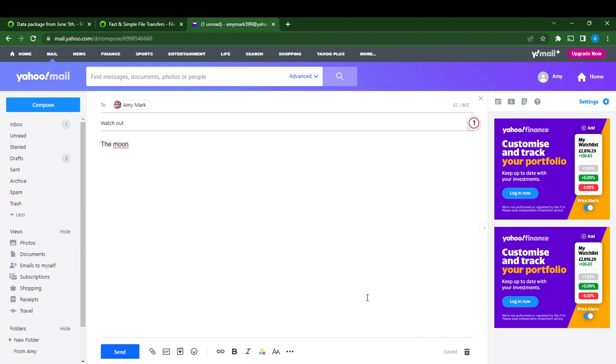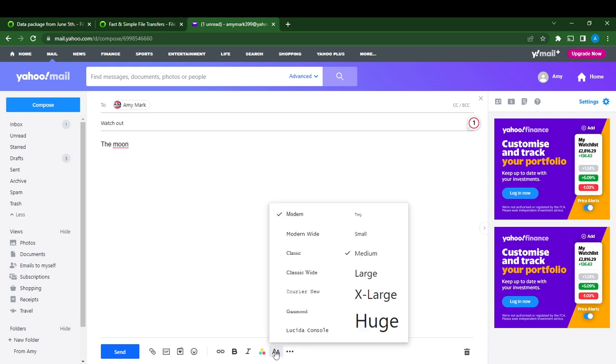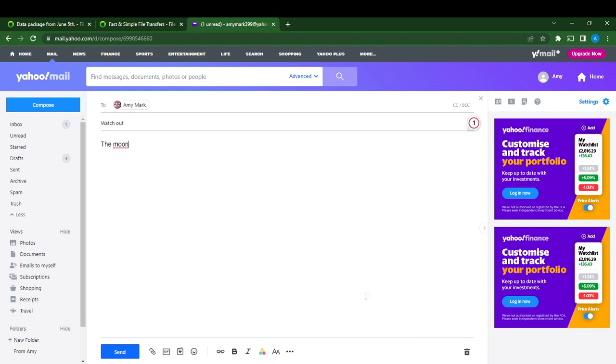I'm going to click X-large. Now I'm going to go back and type. You see 'the moon', you see this is large. I'm going to click on this 'A A' again and click X-large.